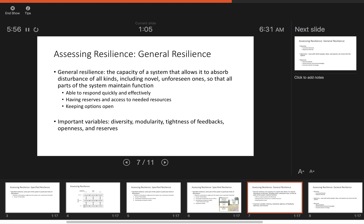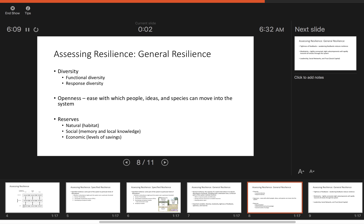There are some key principles — a few weeks ago we referred to these as principles of resilience — that include diversity, modularity, tightness of feedbacks, openness, and reserves. When we think about diversity, we can think about functional diversity — the ability for different components to play the same function in an ecosystem or social system — and response diversity, meaning how different components, species, or actors respond to a shock or disturbance. Openness is the ease with which people, ideas, and species can move into the system and adapt to change.